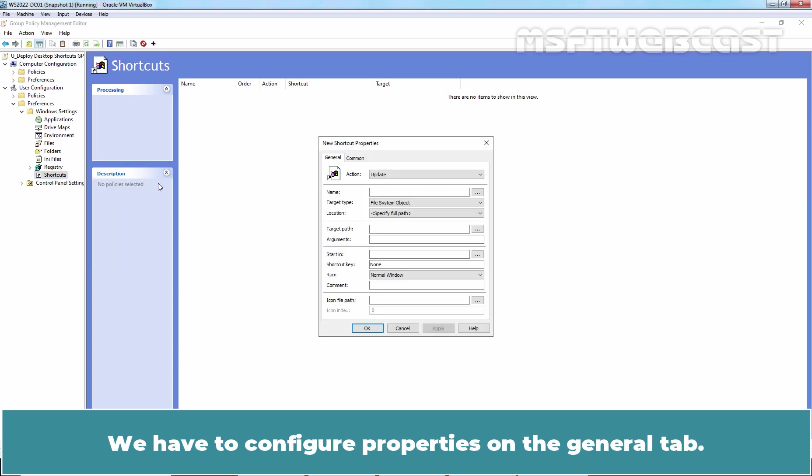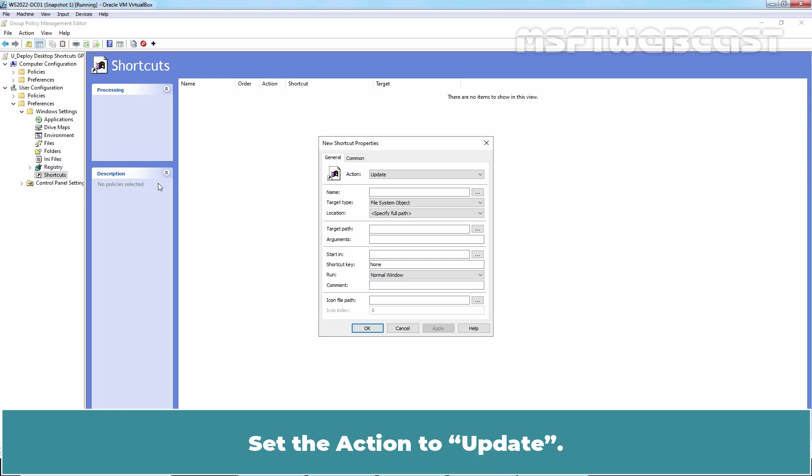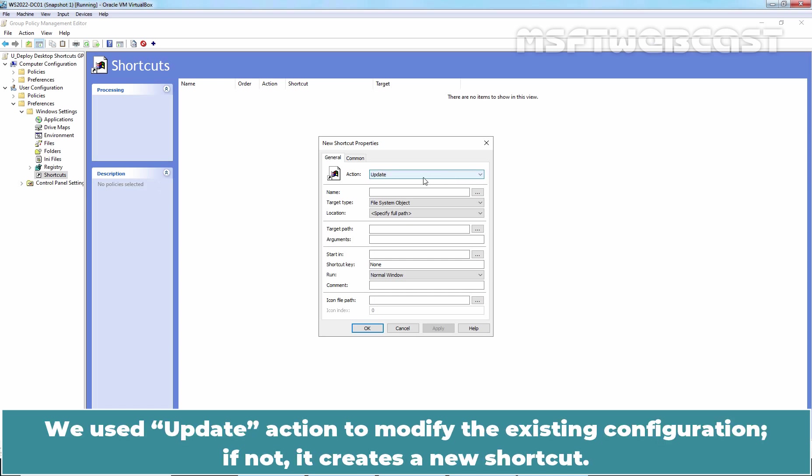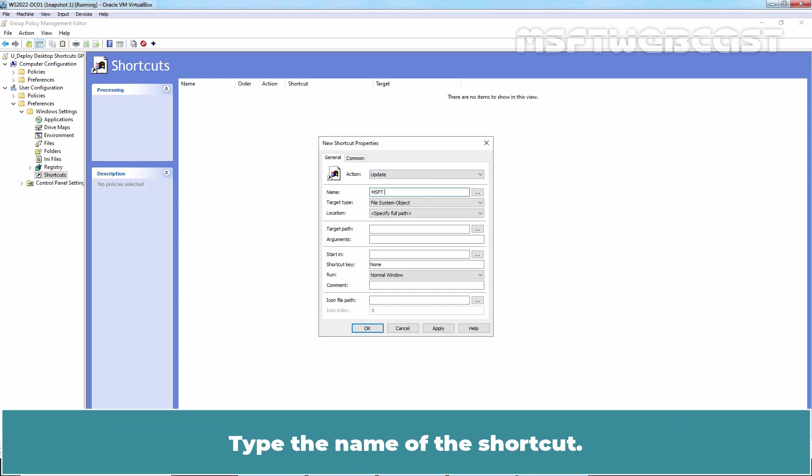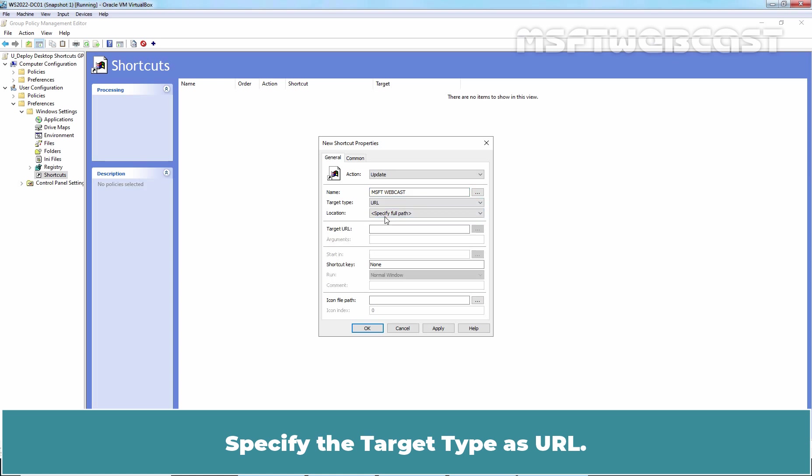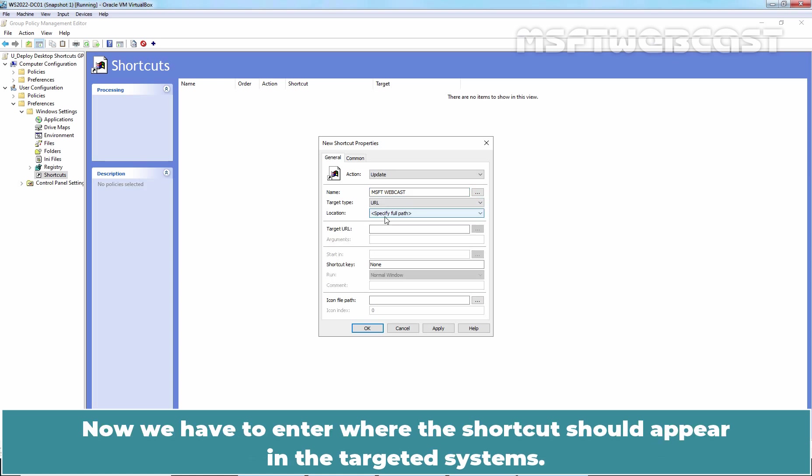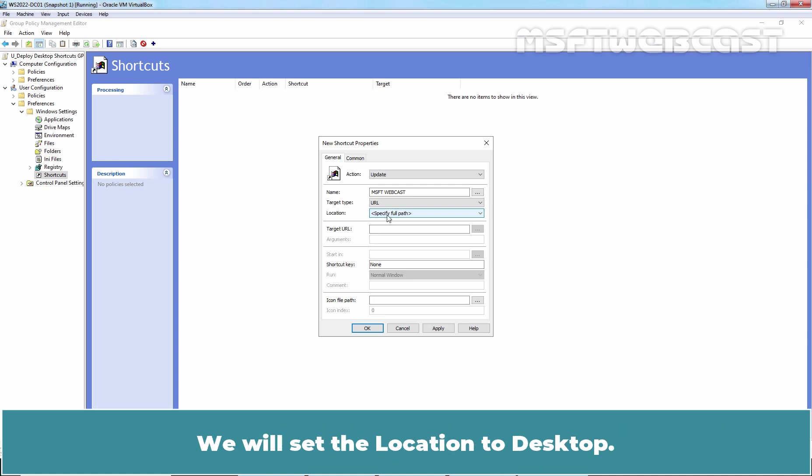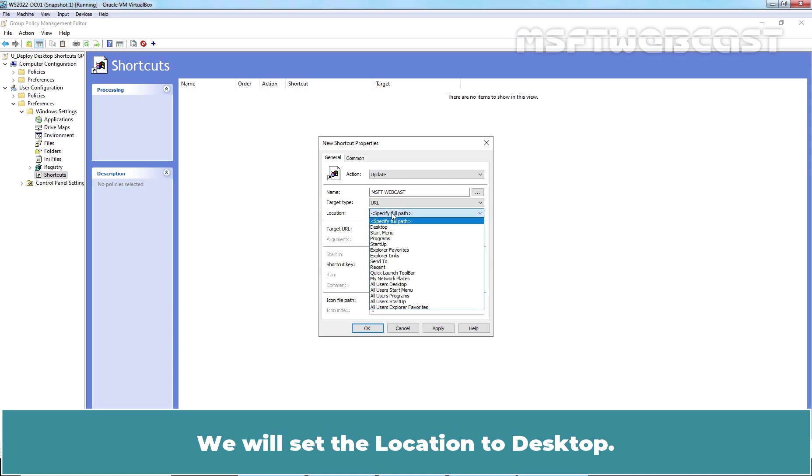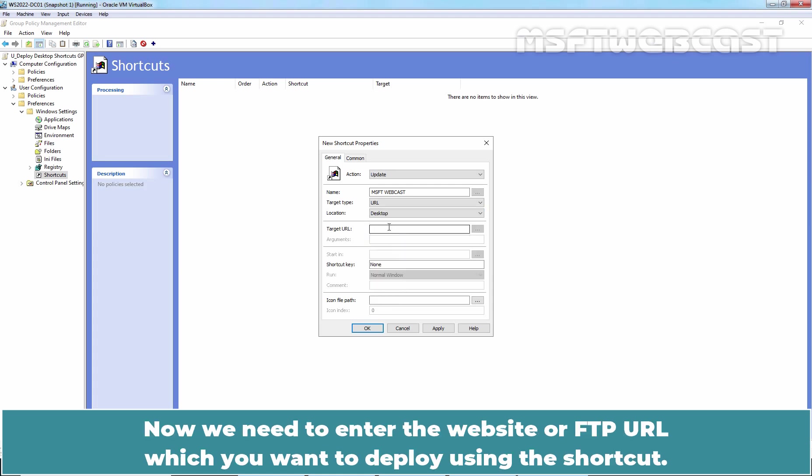We have to configure properties on the General tab. Set the action to Update. We use Update action to modify the existing configuration. If not, it creates a new shortcut. Type the name of the shortcut. Specify target type as URL. Now we have to enter where the shortcut should appear in the targeted systems. We will set the location to desktop.